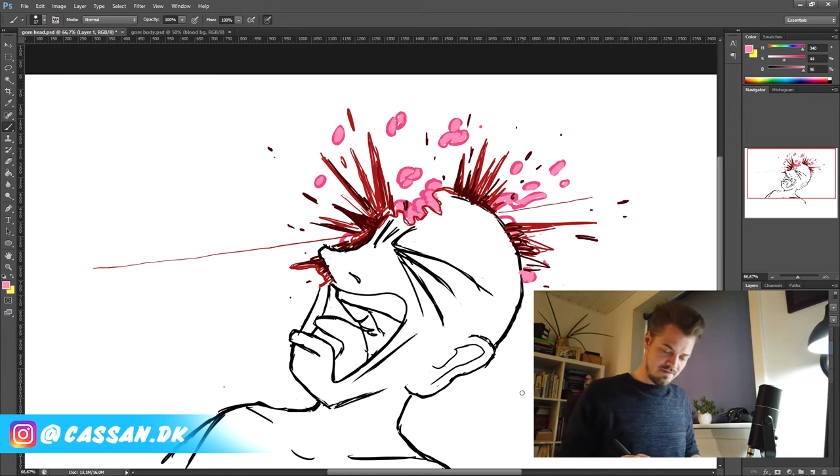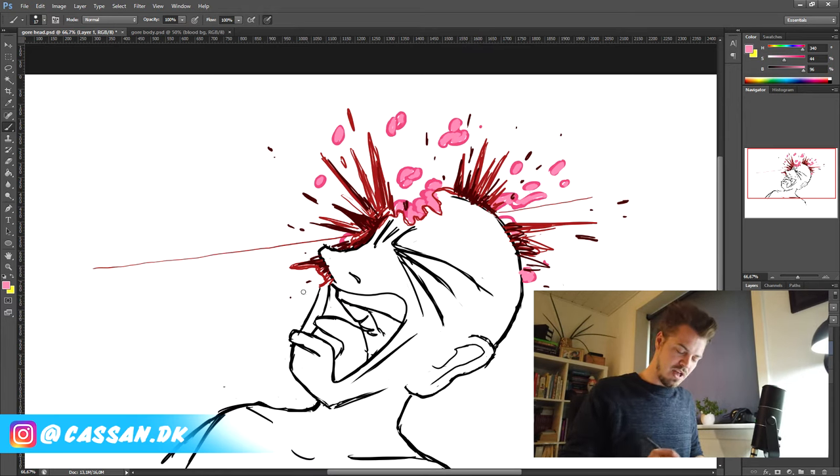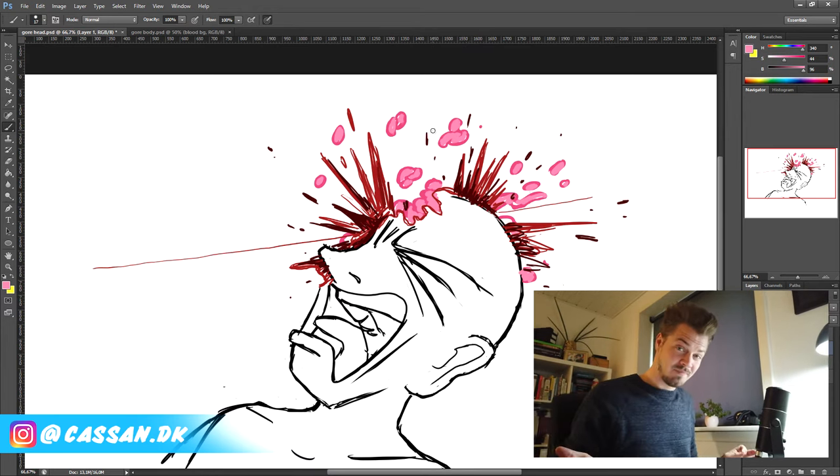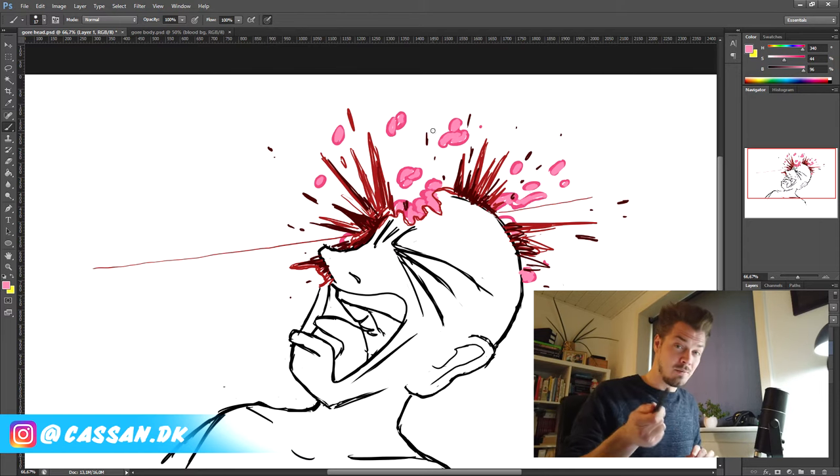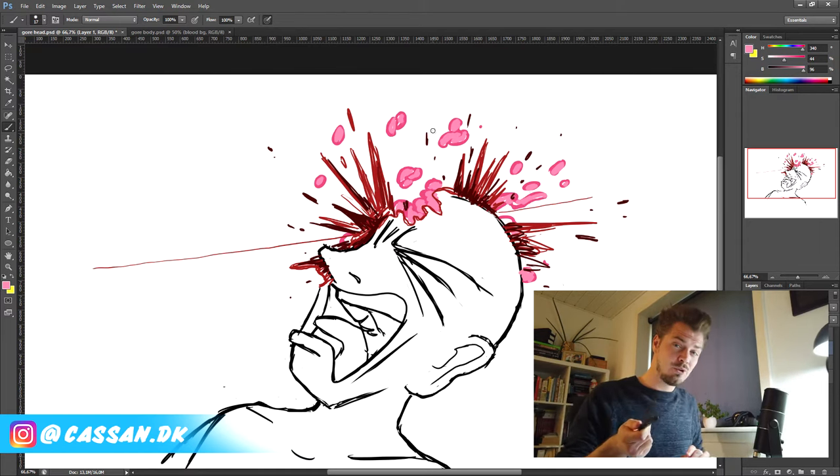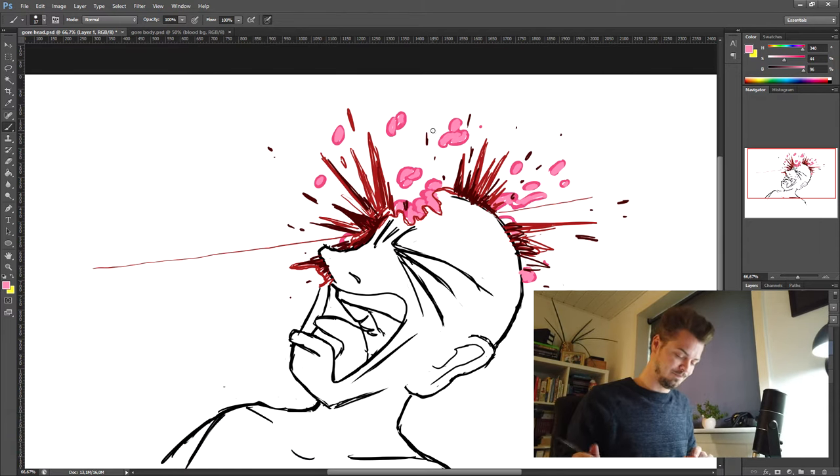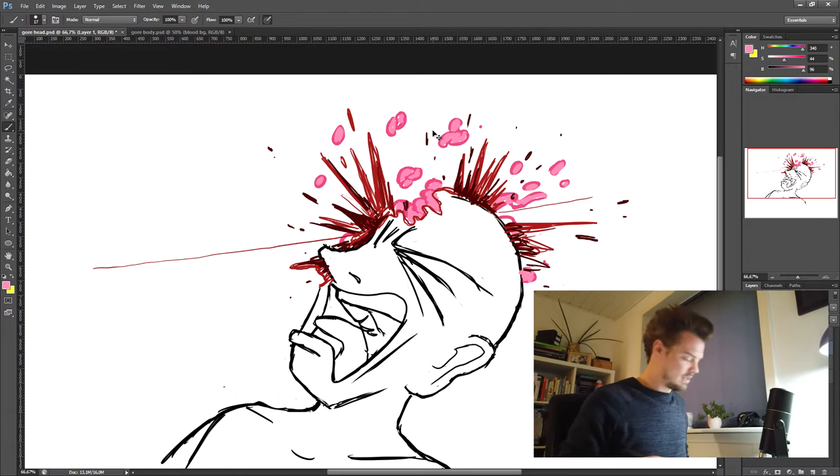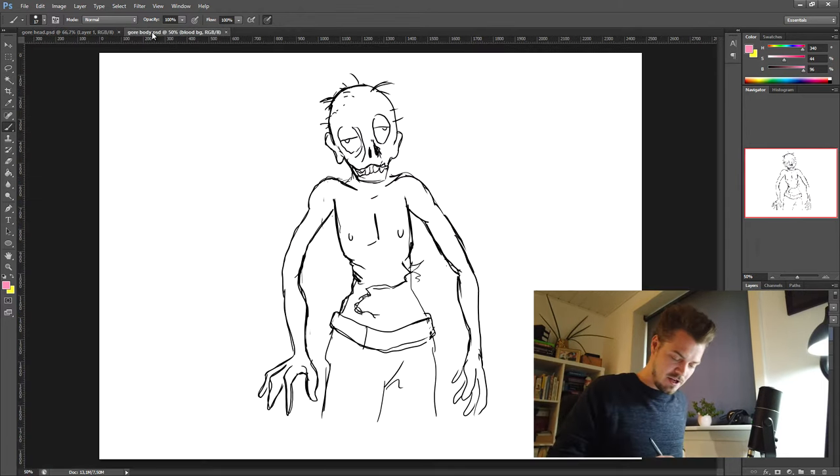Now that we have our splatters, we have our brain exploding. That's it for this head. I want to show you how I would do a body as well. So let's just jump over here.